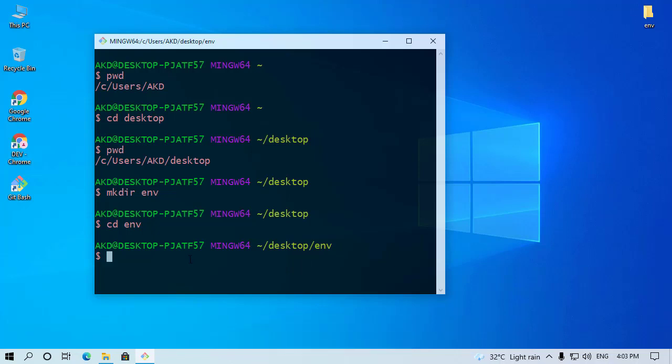Now follow my instruction carefully, otherwise it's not work. First of all, we need to create a virtual environment in this folder. So type this command: python -m venv, then type here any name whatever you want. I prefer venv. Then press Enter.